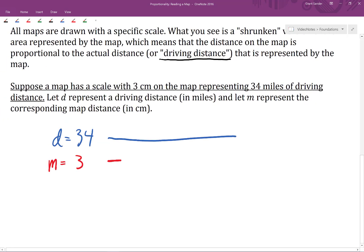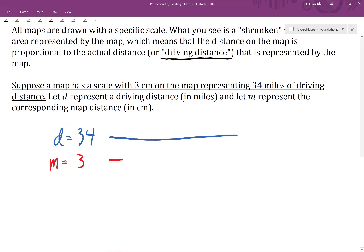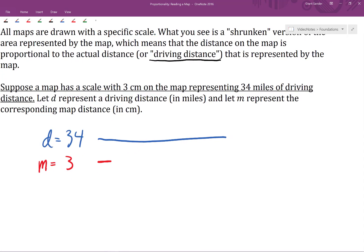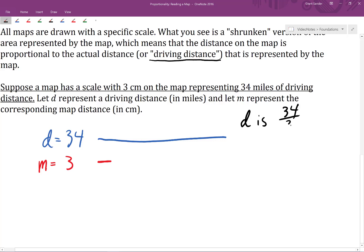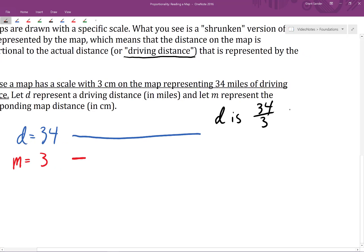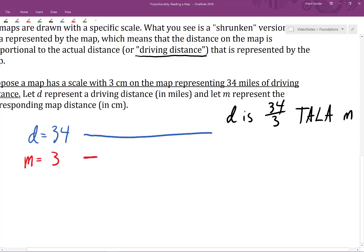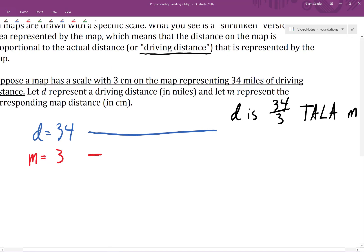The driving distance in miles is quite a bit larger than the map distance in centimeters. Based on this scale, D is exactly 34 divided by 3 times as large as the corresponding map distance, M. Looking at that diagram, that seems to make sense — the blue line segment seems to be about 34 thirds times as large as the map distance M.